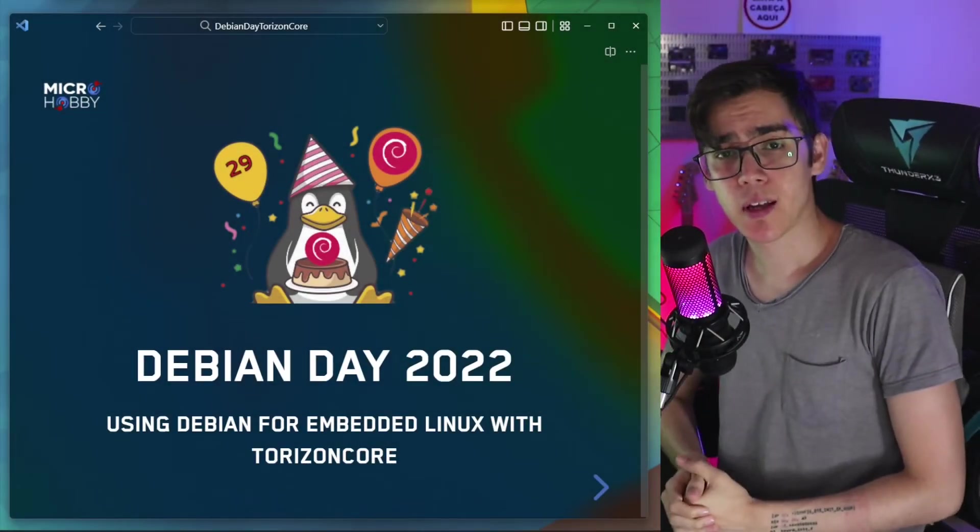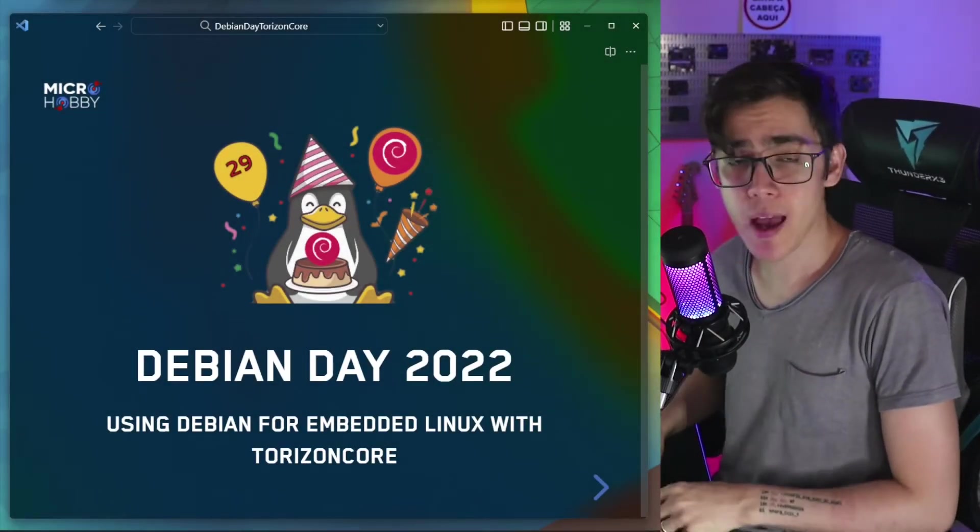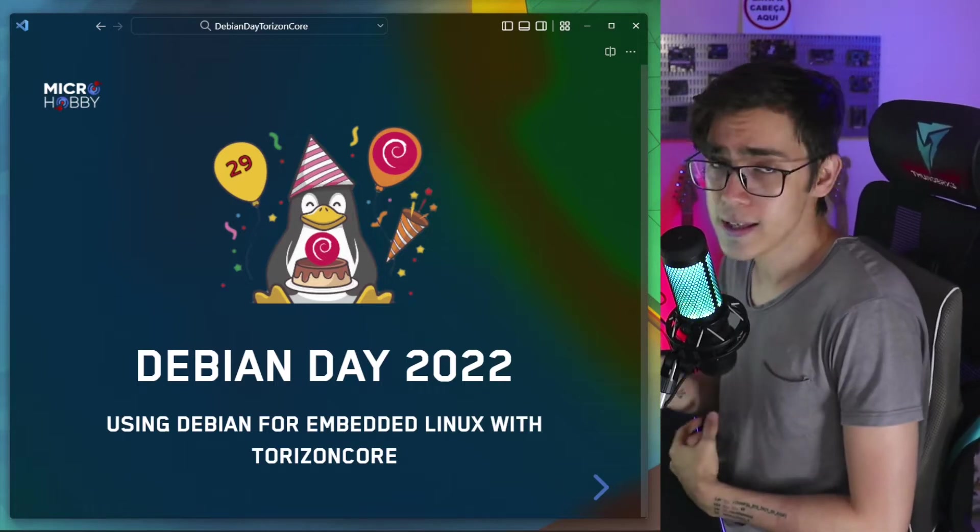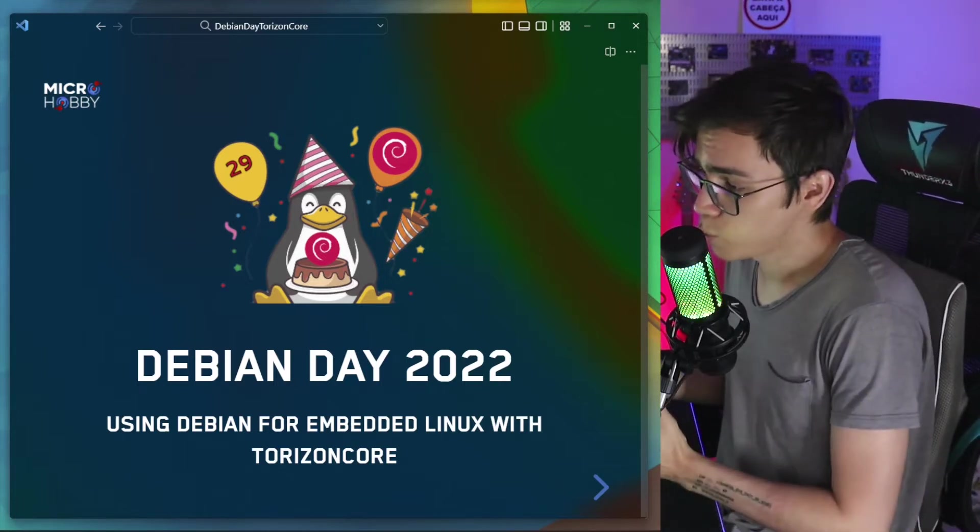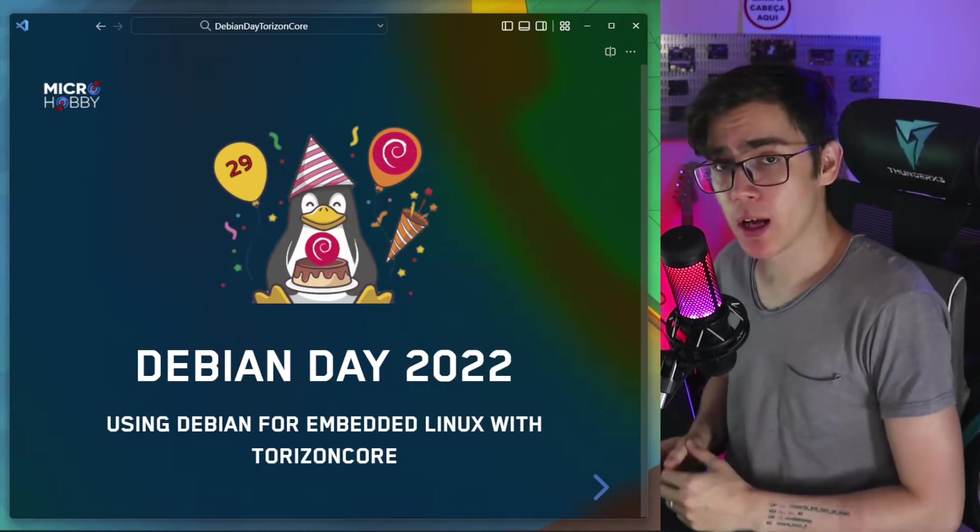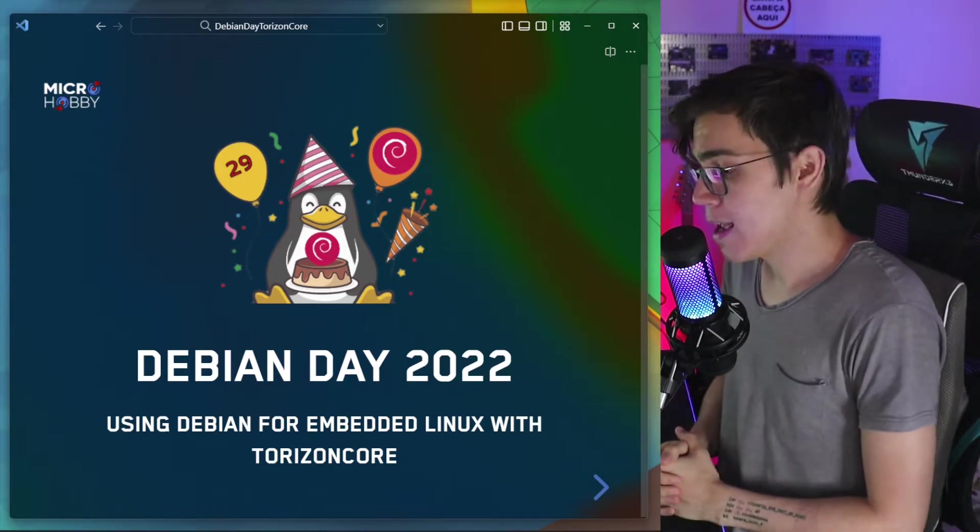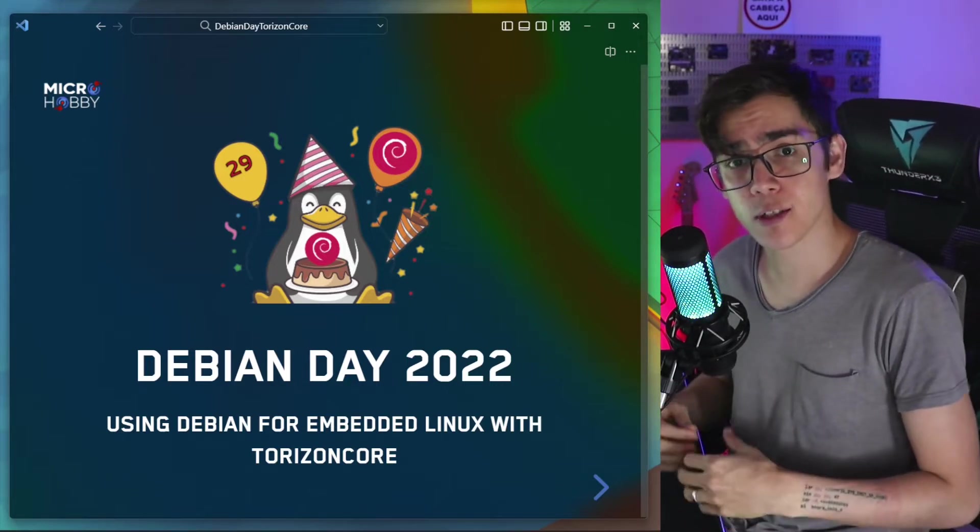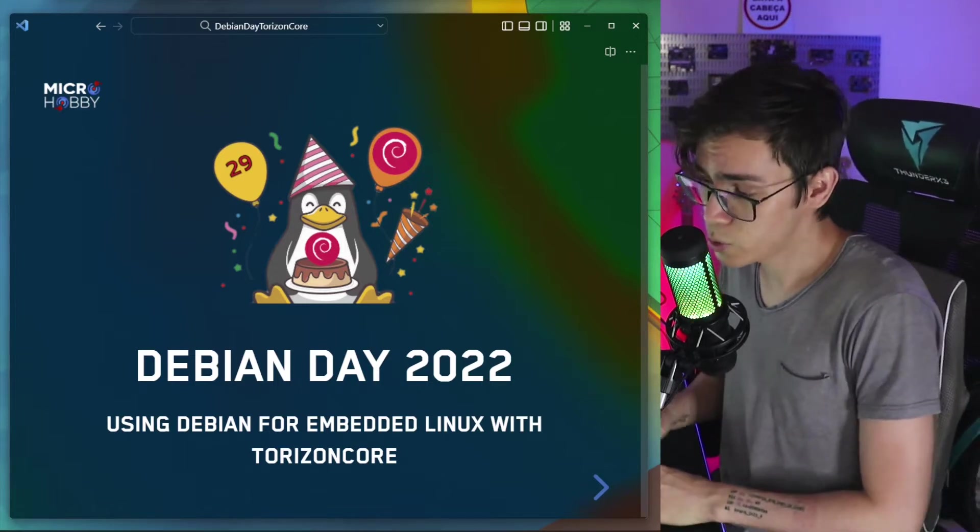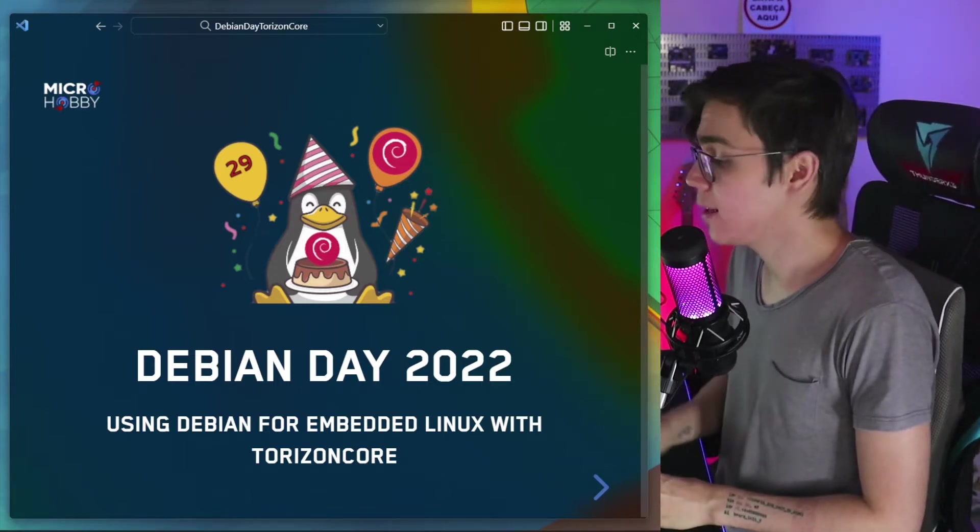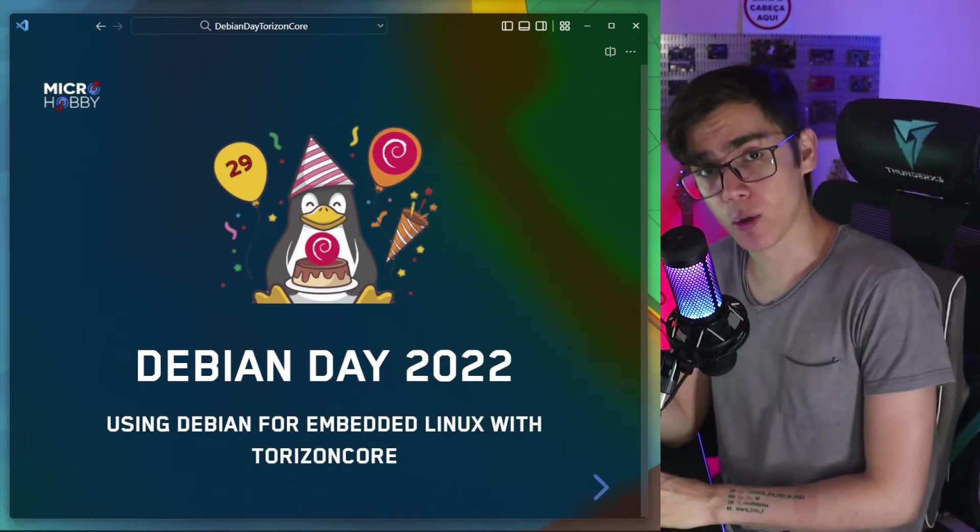Hey guys, Matheus Castelo here and today is Debian Day. Debian is turning today 29 years old. It's one of the most popular Linux distributions ever, and I would like to use this special date to talk to you about using Debian for embedded Linux with Torizon Core.